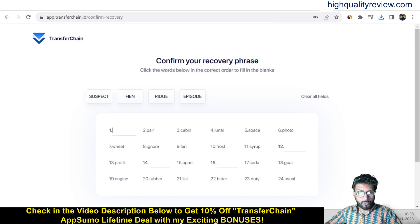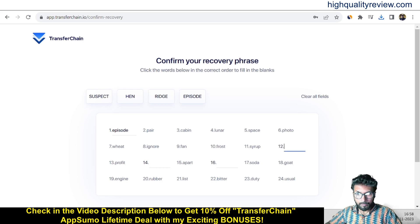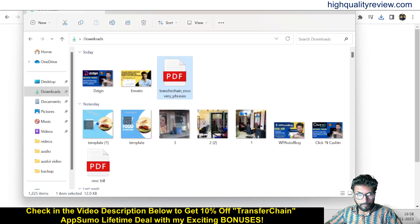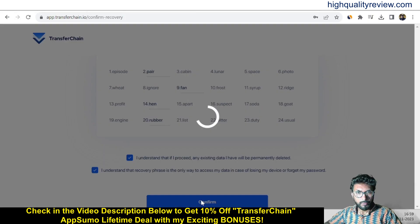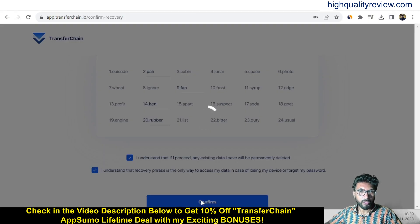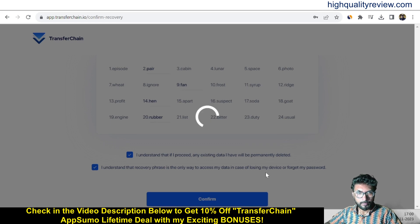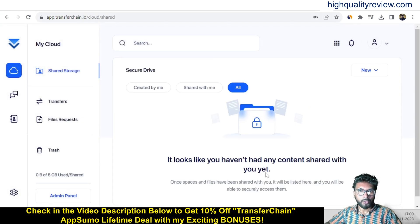After saving the recovery phrase, you need to fill it in to verify. If something is wrong it will not work. Once it's correct, we come inside the dashboard.